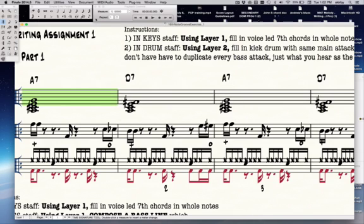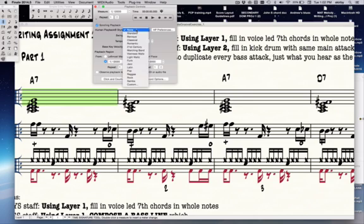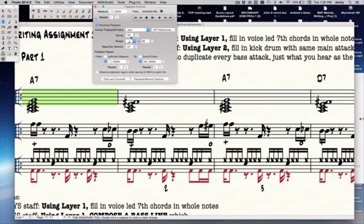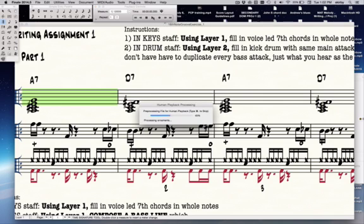Then go to the playback window controls and choose jazz as the human playback, since you want it to swing. Then choose the amount of swing — usually the amount people recommend is 38, but you could experiment with more by putting a higher number or less by putting a lower number. When you're all done, close that window and hit play, and it should play back with swing 16ths.